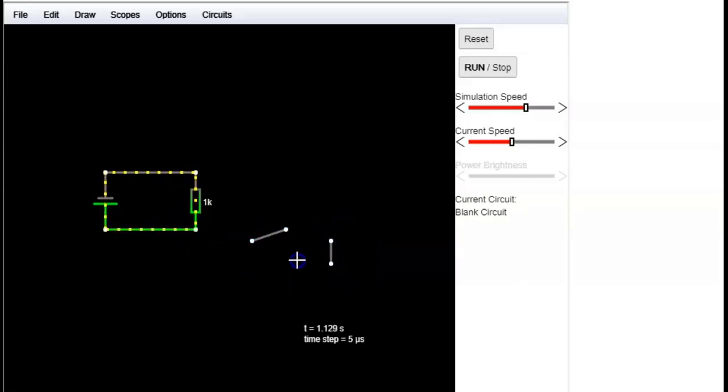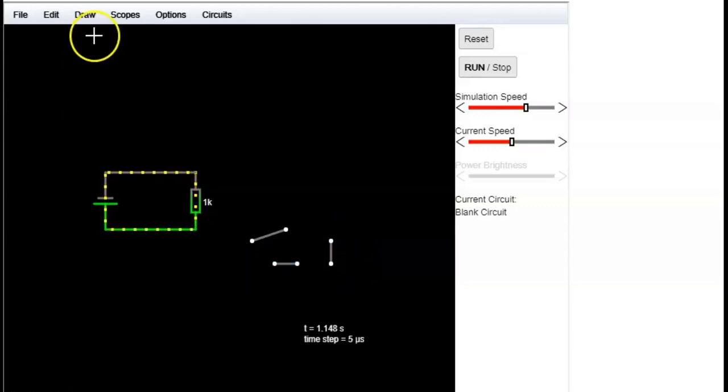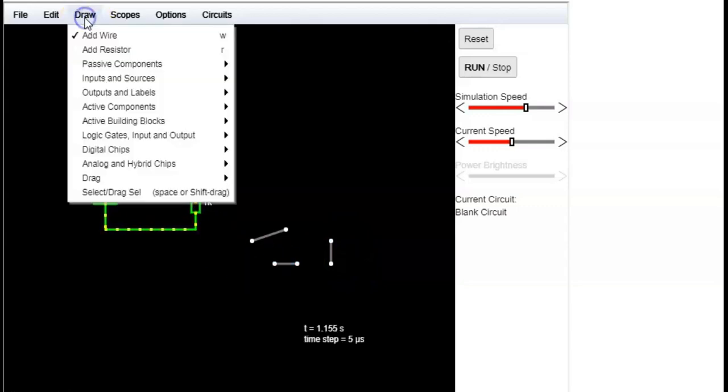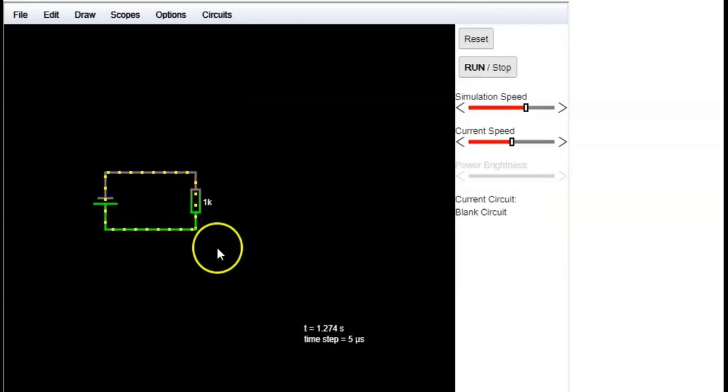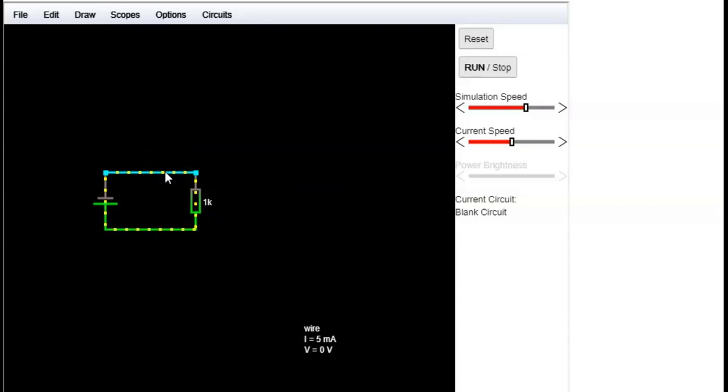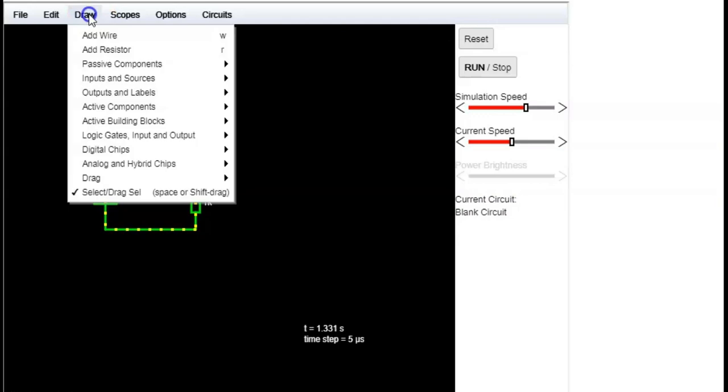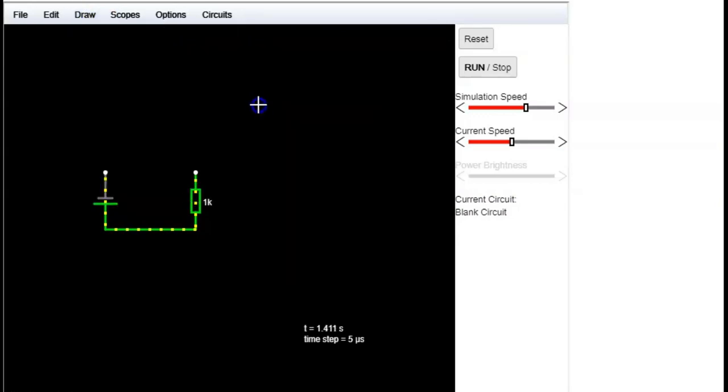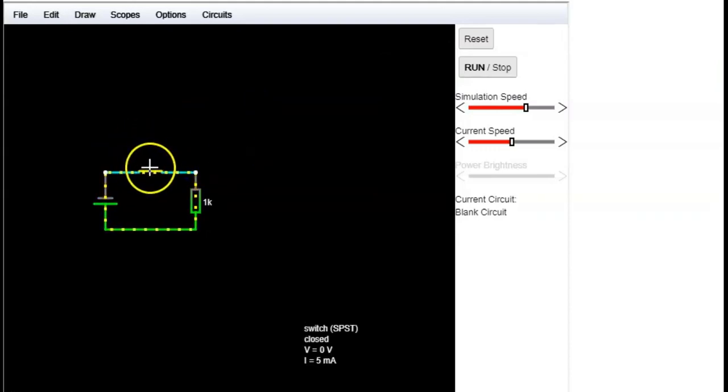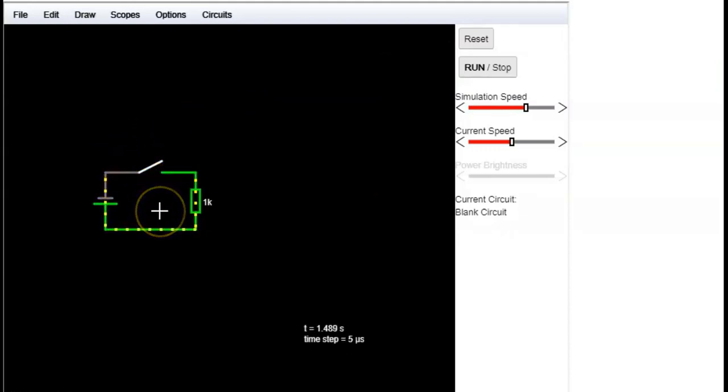For example, if we want to include a switch, first go to select and delete a wire, and second go to draw passive components add switch. Now click on the switch to interrupt the current.